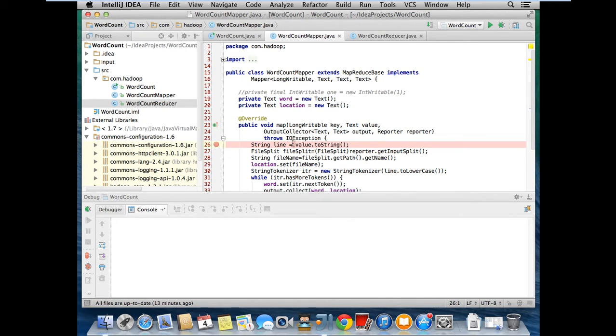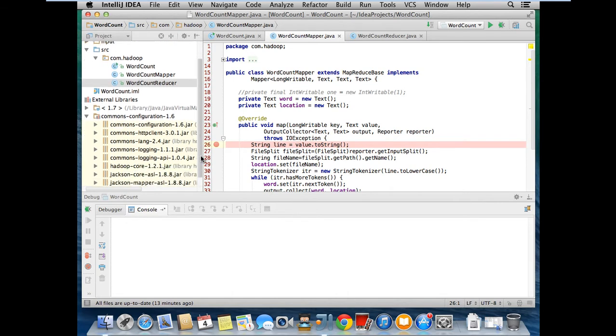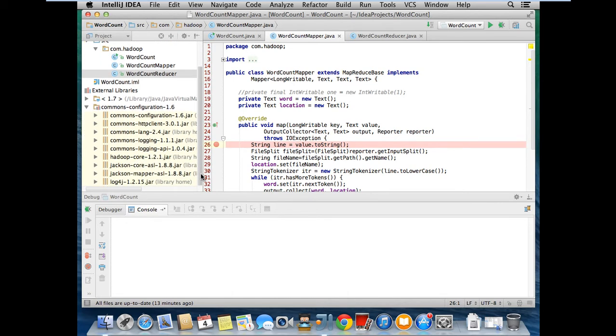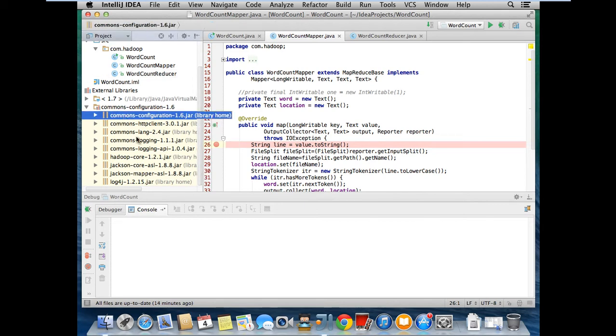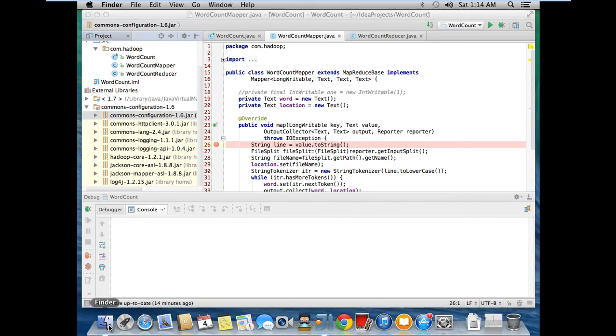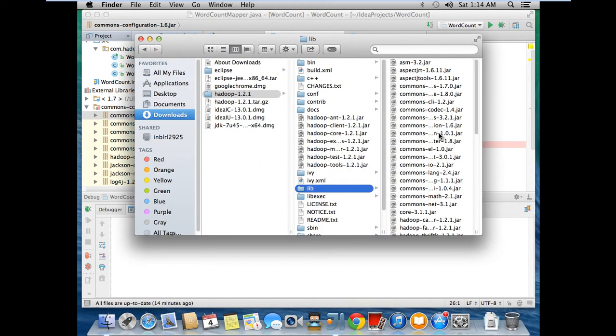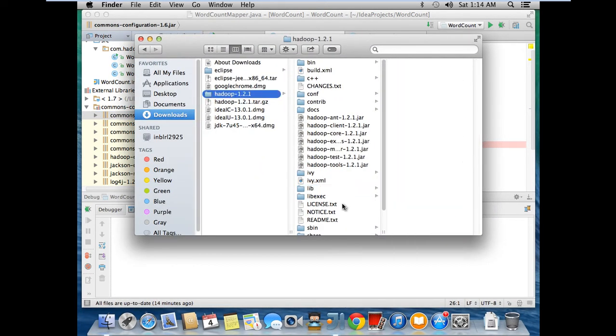Before starting the debugging, we need to copy the jars for the build path. I copied this. This total nine jars are there. I copied from Hadoop libraries.